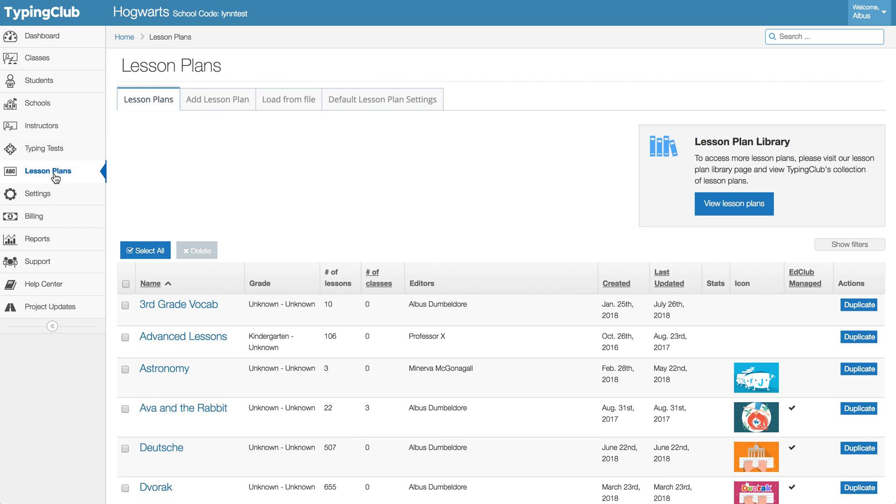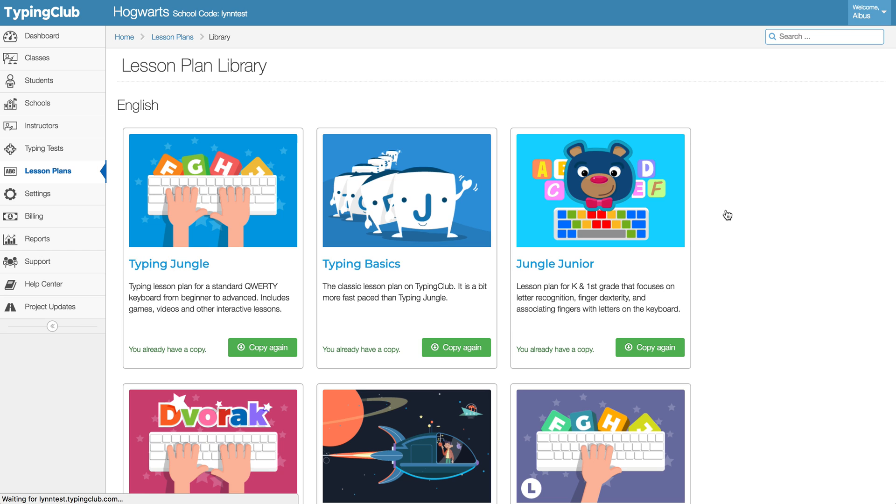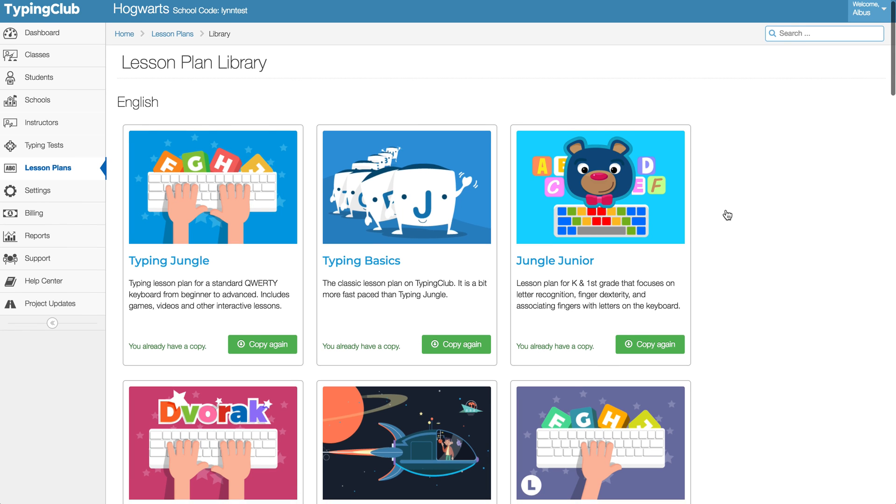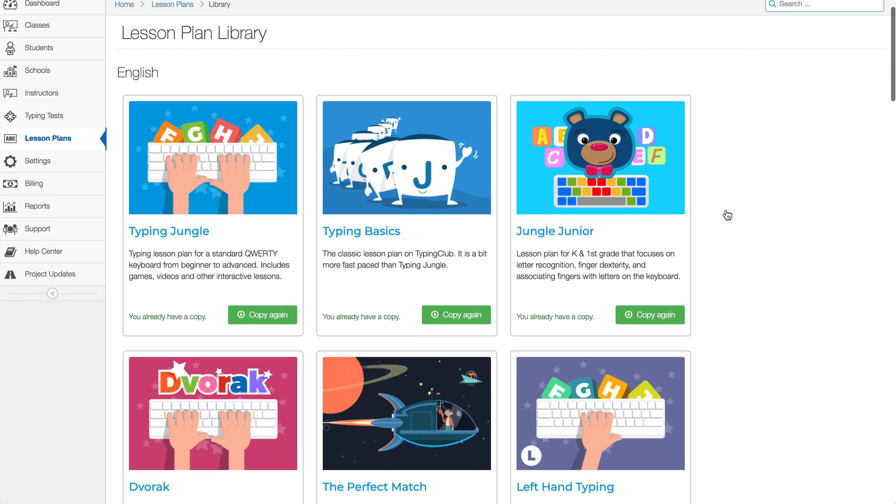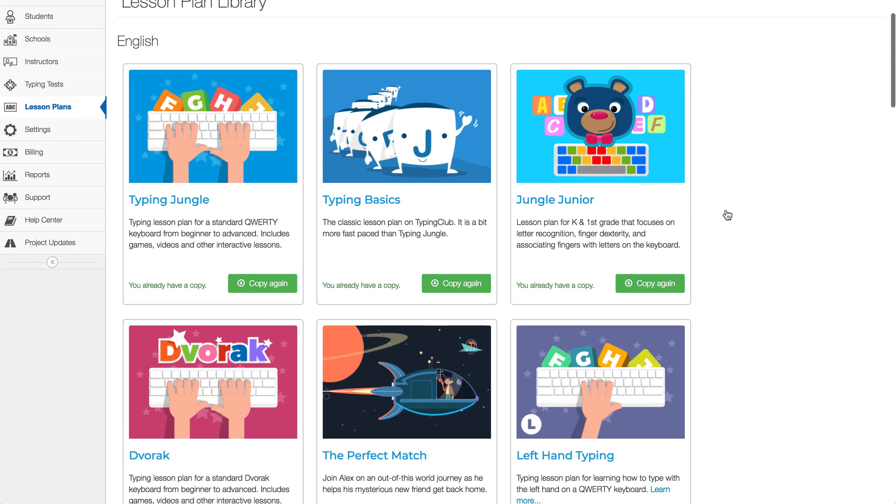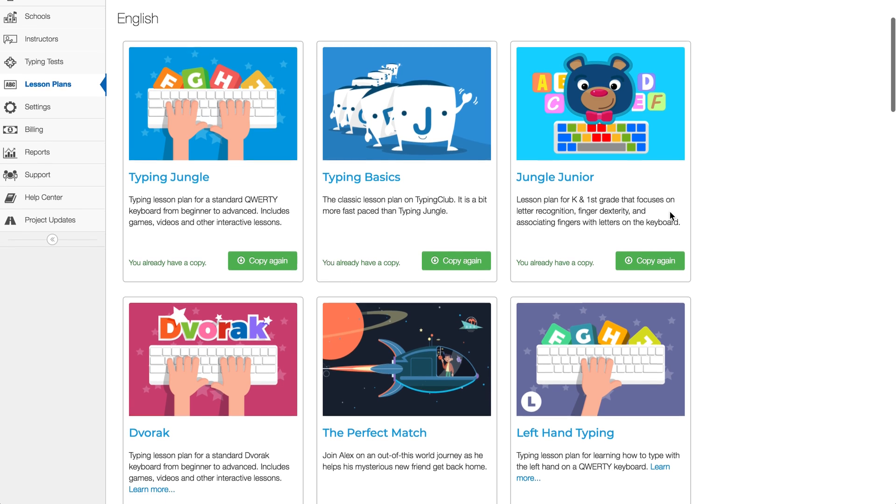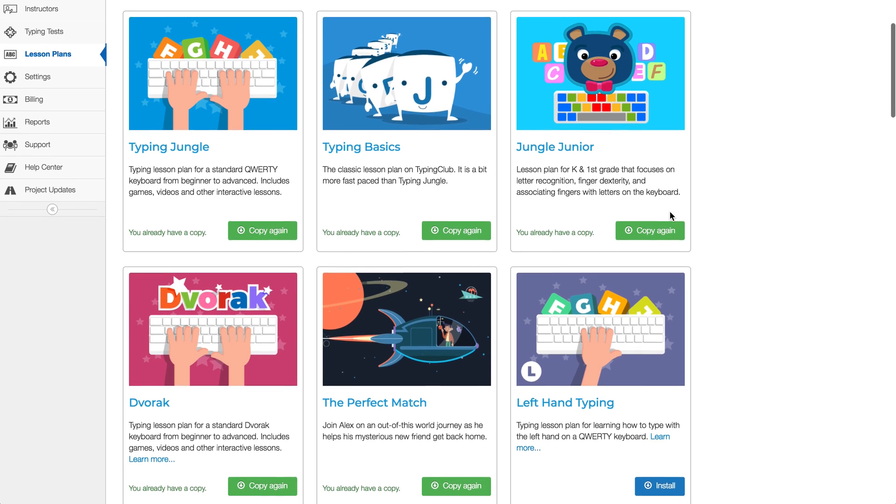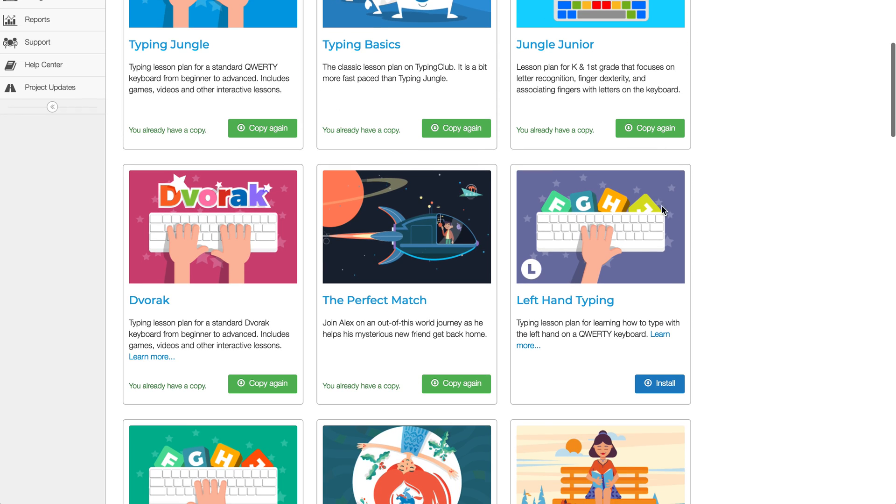Another good thing to do is to check out your lesson plans. We have a lot of new content being added, so it's not a bad idea to check out your lesson plan library. New this year we have Jungle Junior for kindergarten and first grade, so that's something that you can make use of.